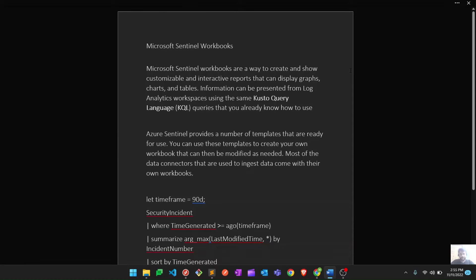In today's video our agenda is to review Microsoft Sentinel workbooks. Microsoft Sentinel workbooks are a way to create and display customizable and interactive reports — dashboards that can display graphs, charts, and tables. These workbooks are also based on KQL, which is Kusto Query Language. Most things in Microsoft Sentinel are done through KQL, and similarly to analytic rules, Microsoft Sentinel provides pre-built templates for workbooks as well. You can use those pre-built templates and customize them as per your use cases.